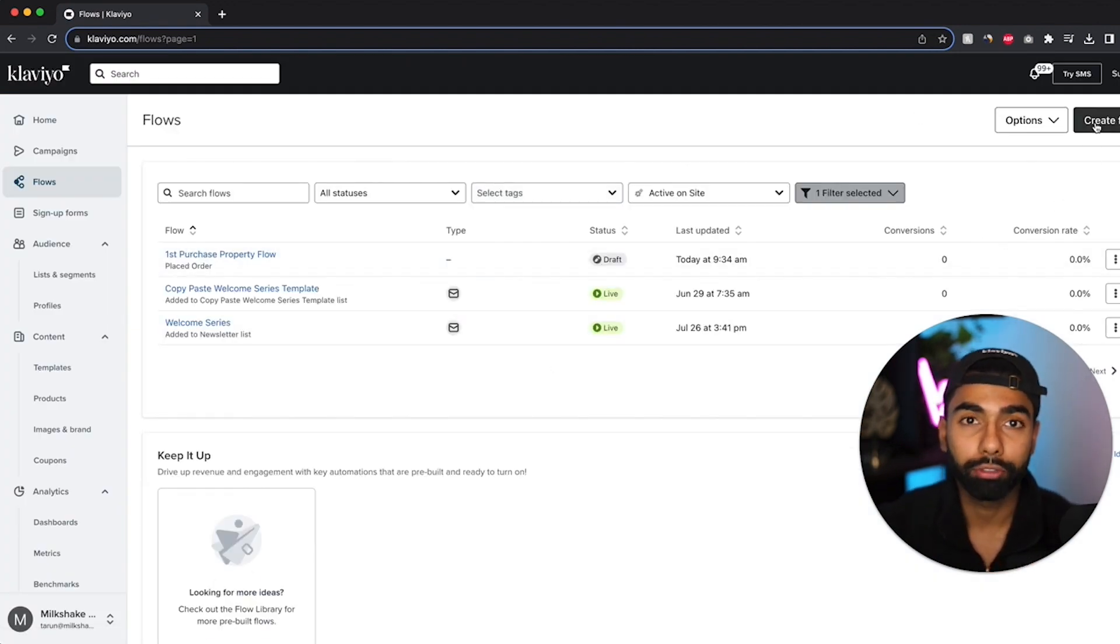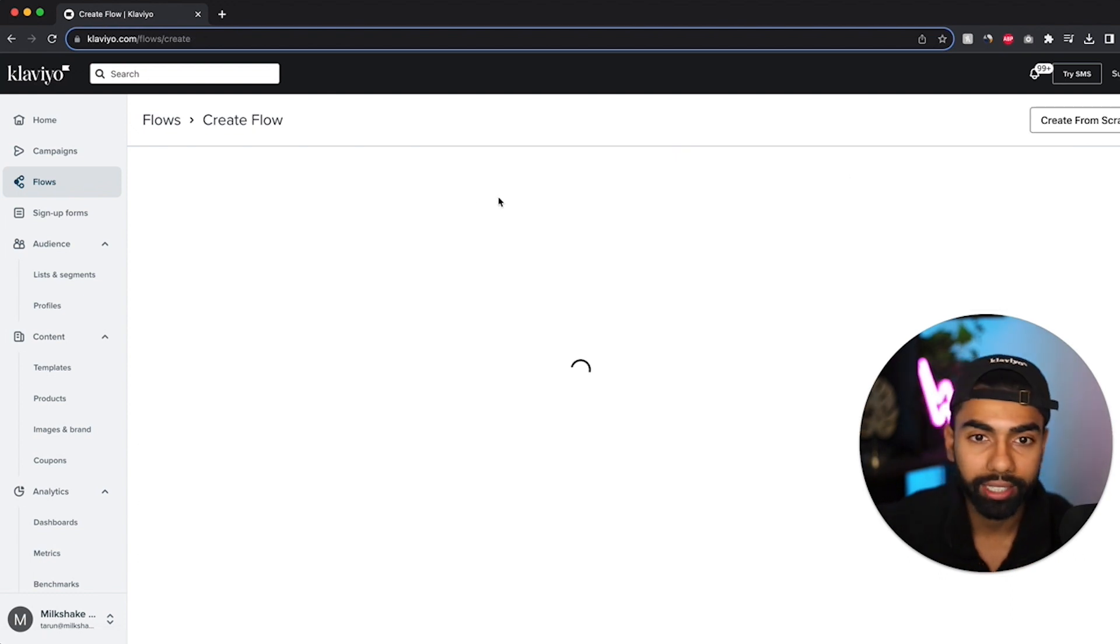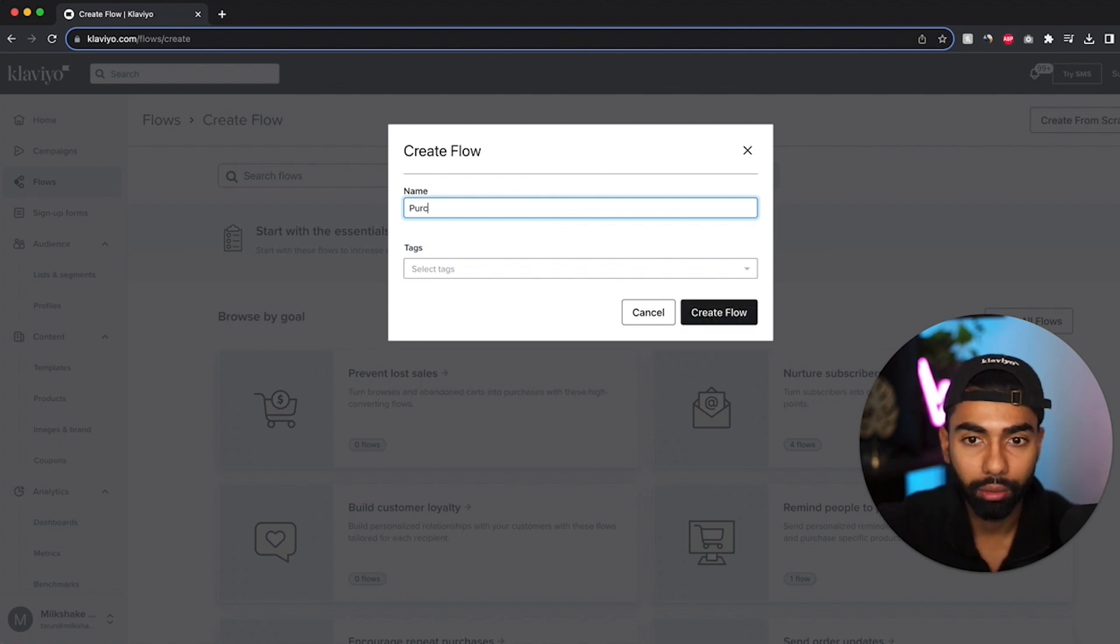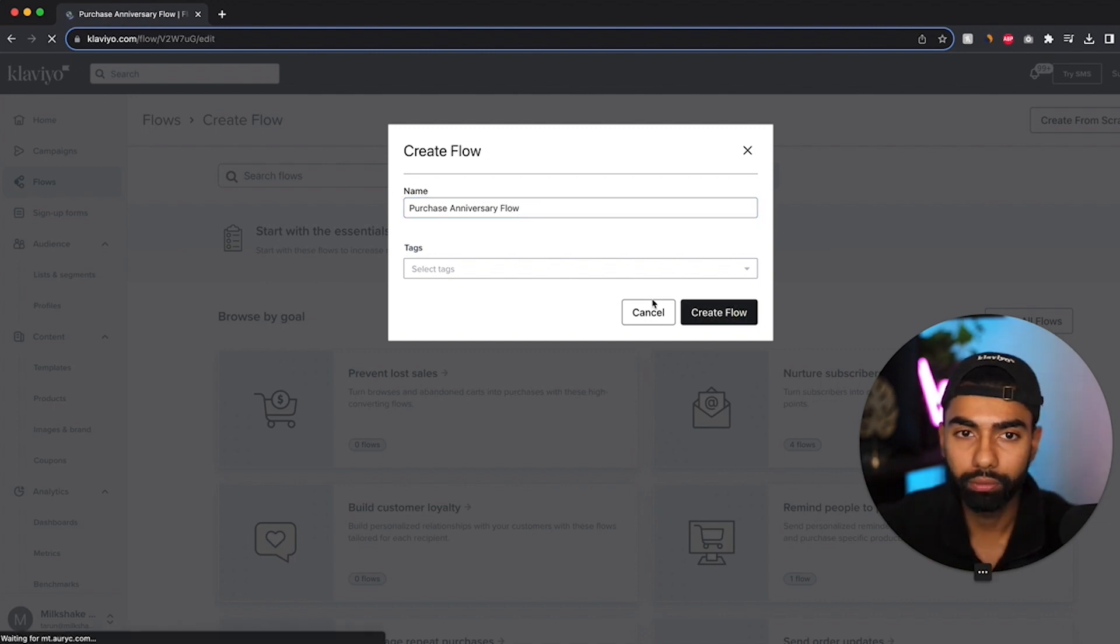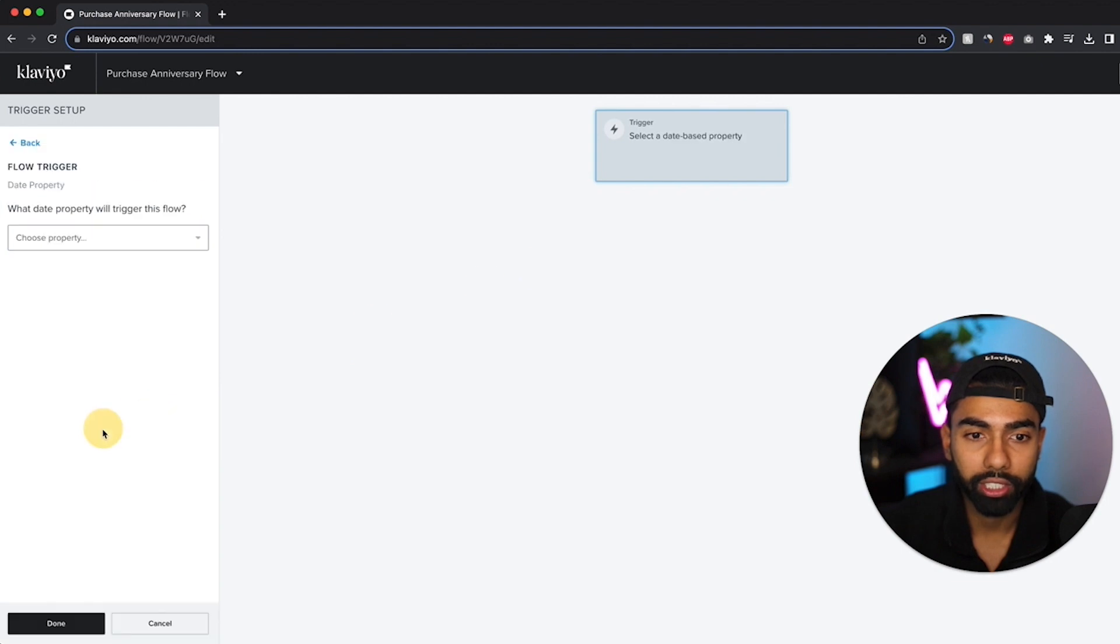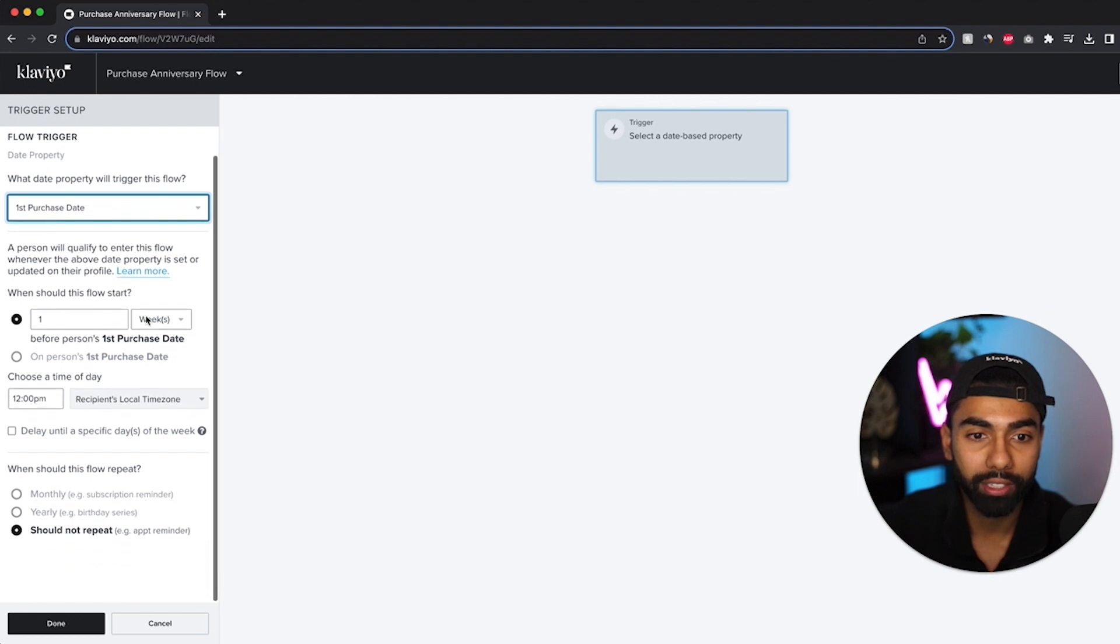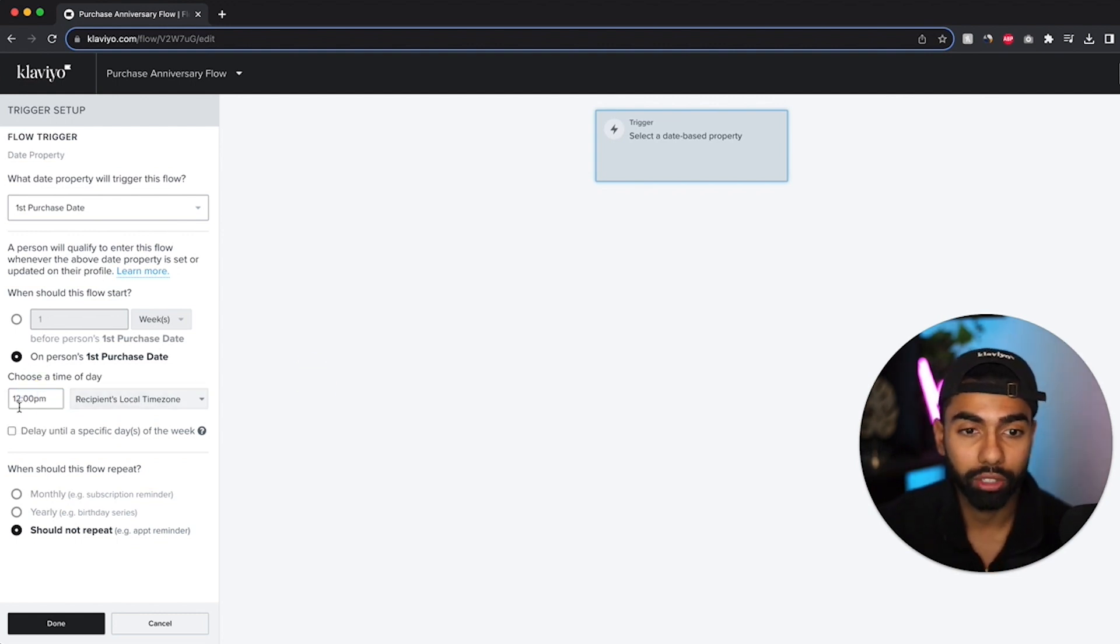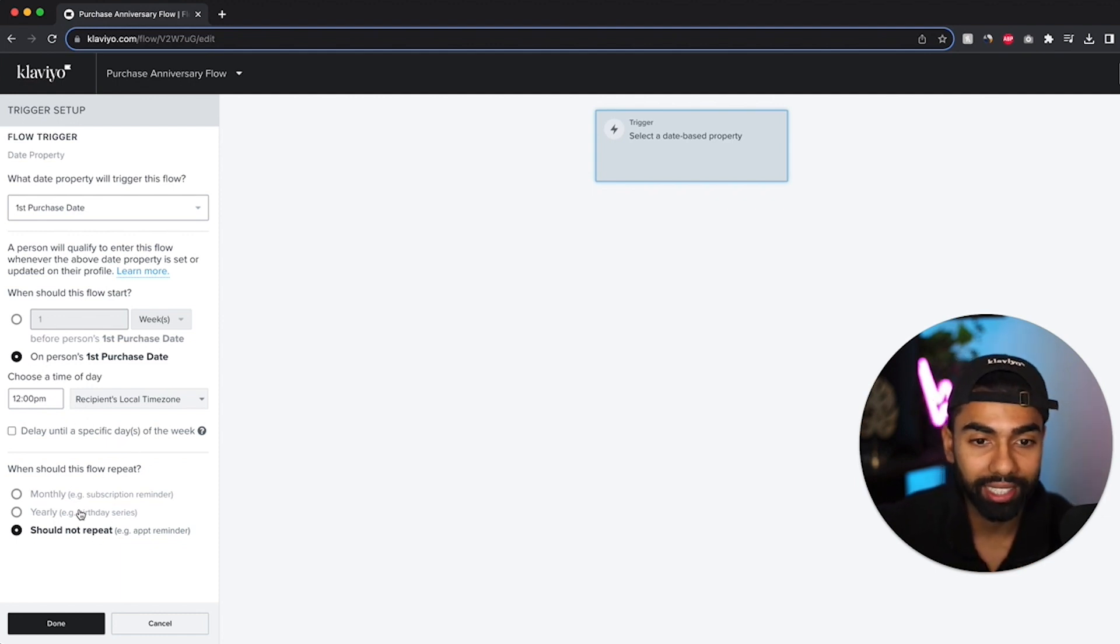So this is going to actually be the flow that triggers the email. So I click create flow, create from scratch and this is actually going to be the purchase anniversary flow. Now the trigger for this is going to be a date property. So I just click date and then the first purchase date is going to show up as a property. So I just click first purchase date and then I'm going to click on someone's first purchase date. And it's going to automatically trigger at the middle of the day. So noon in the recipient's local time zone. Now you can just change this time to whatever time of the day you get the highest engagement. I'm just going to leave this as it is.